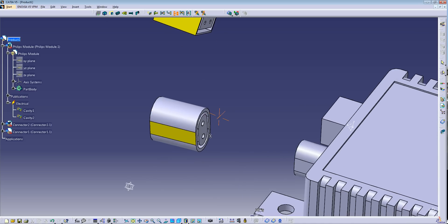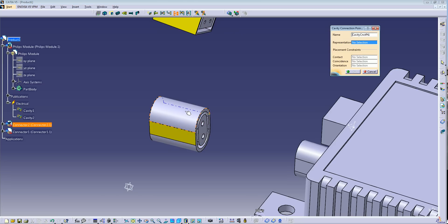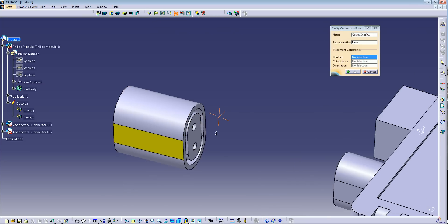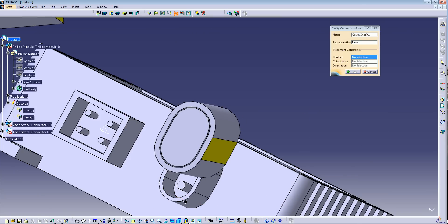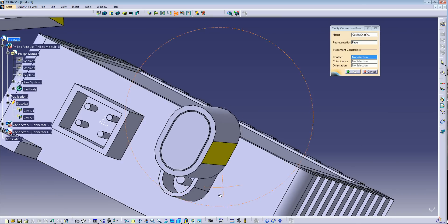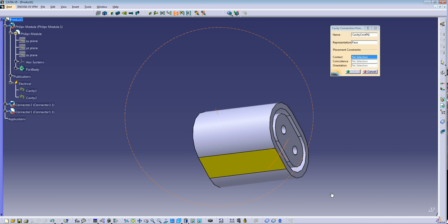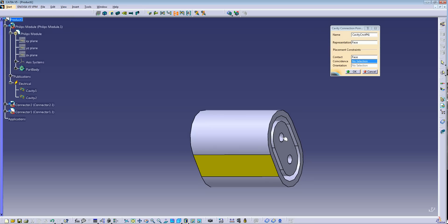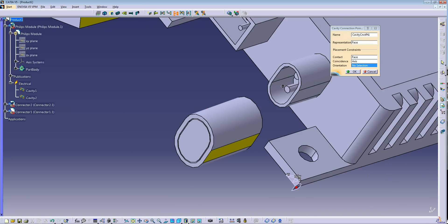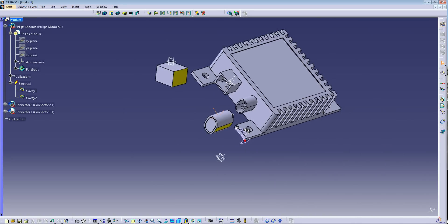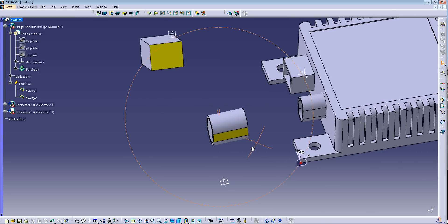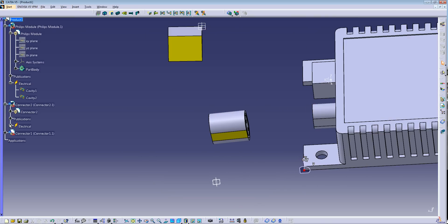Select the command, select the component, select the representation. I want this face — remember that we want contact on this face. Select this face, and we have the coincidence of this hole with the top pin. Select OK. Now our connector has its electrical properties.